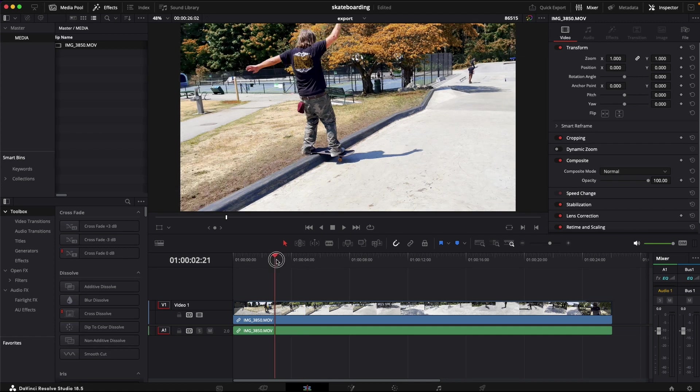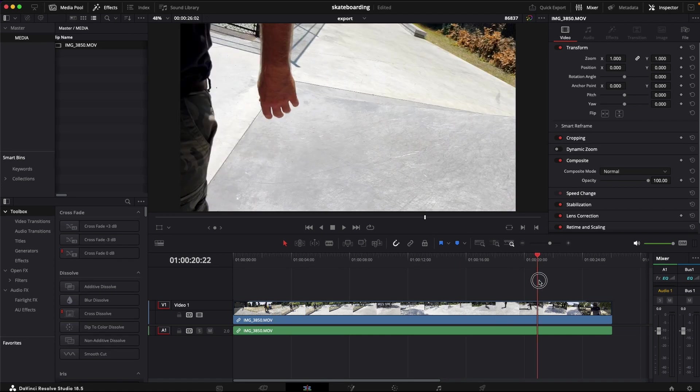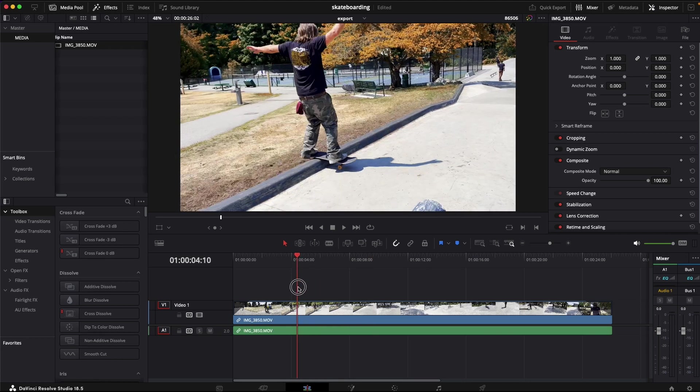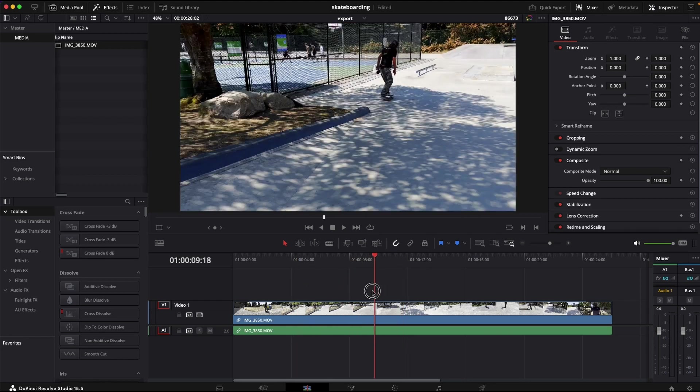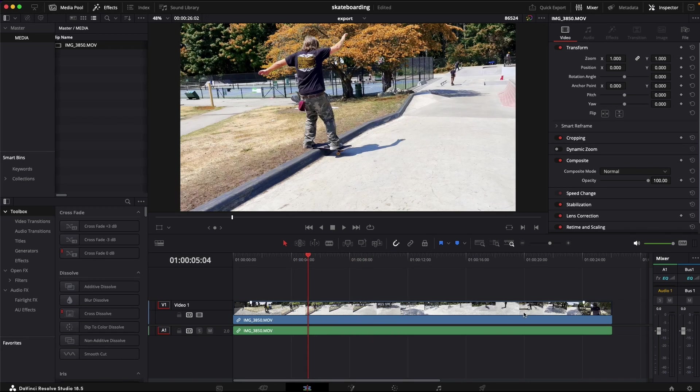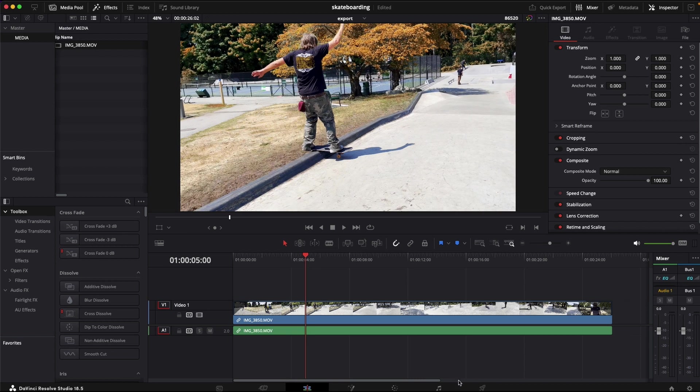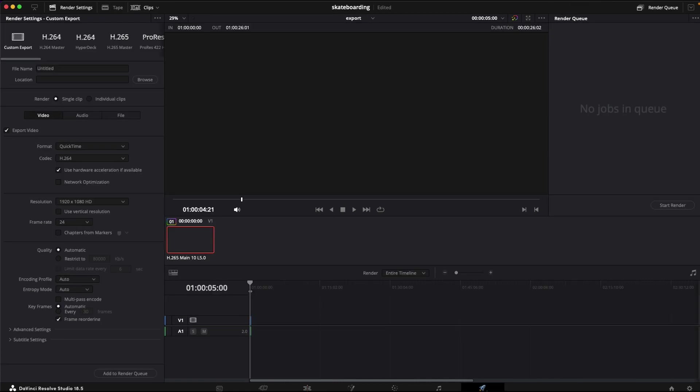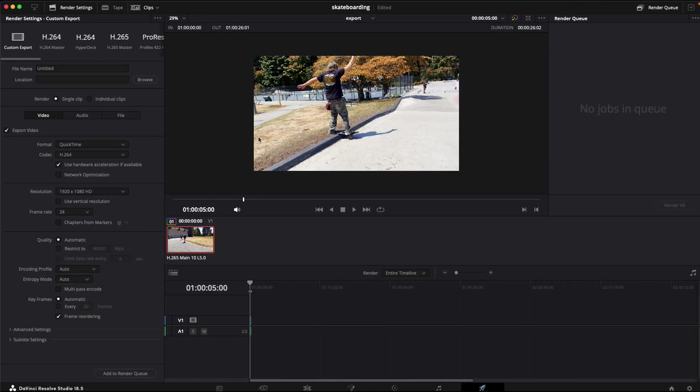Okay, how to export a clip. You've got your edit in DaVinci Resolve and you want to export. Go to the export tab, the rocket ship there, and you select your settings. You can either do file custom name or timeline name.